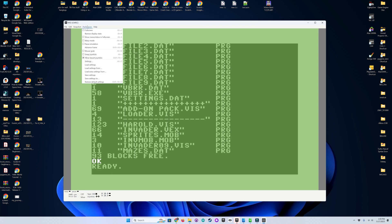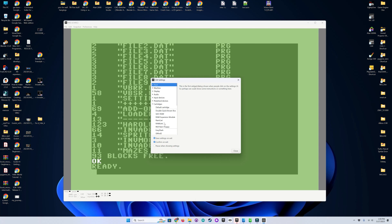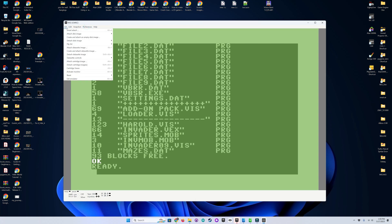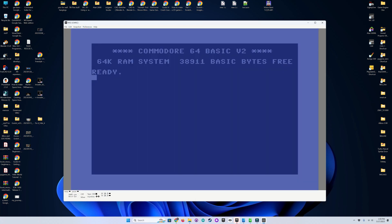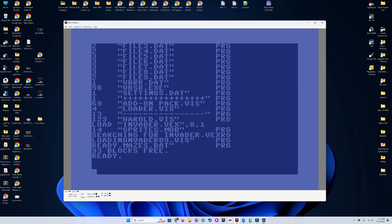So what we're going to do now is we're going to turn off our RAM expansion right here. So we're going to disable that to show that we can run this on an unexpanded Commodore 64. So now we'll go ahead and reset. And let's go ahead and load that up. And there we go.